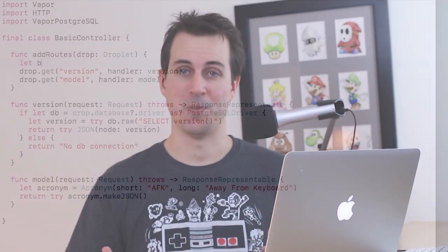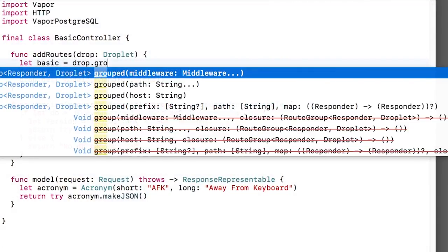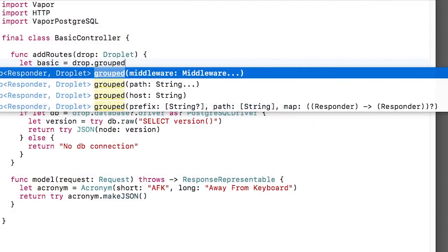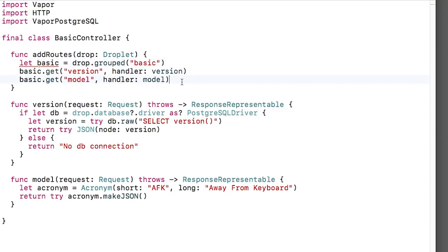You could add the word basic before every single route, but Vapor actually provides an easier way through a method called grouped. I can create a new route with the drop.grouped passing in the parent path. Then I can create routes with that group and they'll all be prefixed with basic.